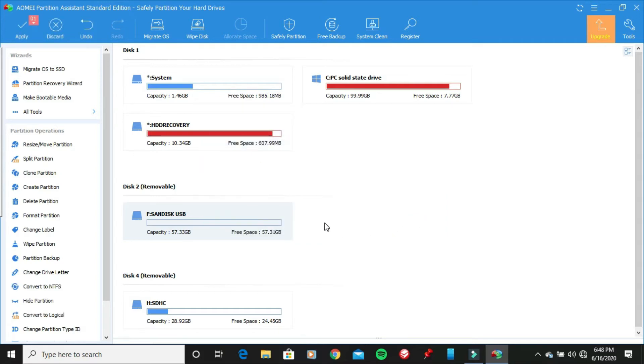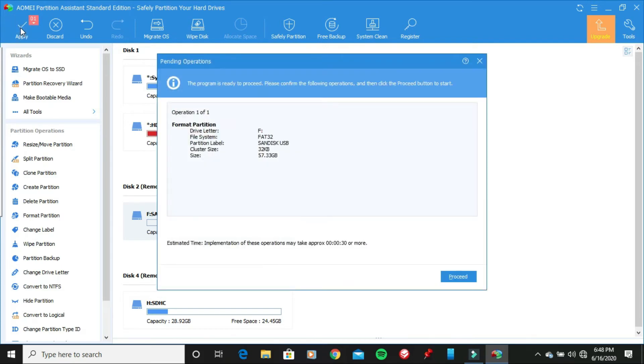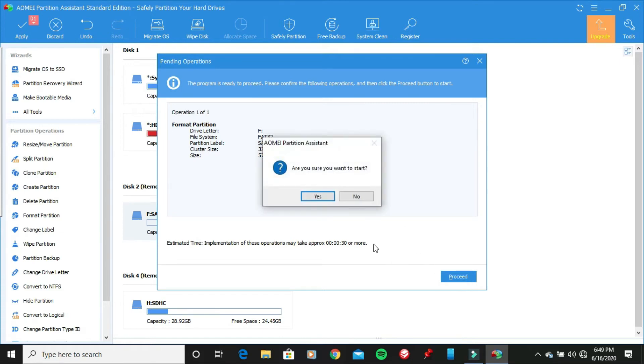And now what you want to do is go to the top left corner of the screen right here, and then click on apply, and then click proceed. And then it's going to ask you, are you sure you want to start? Go ahead and click yes.